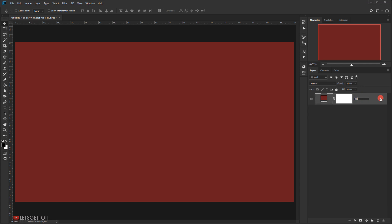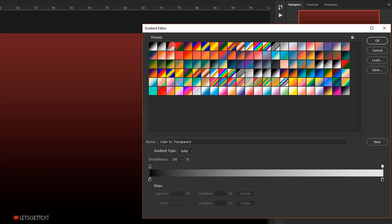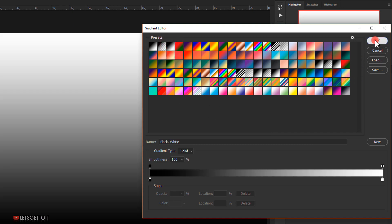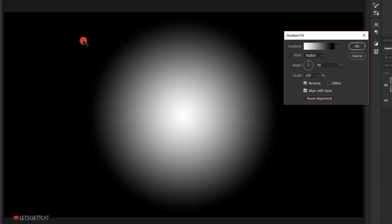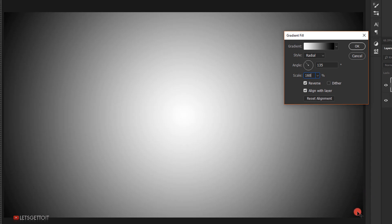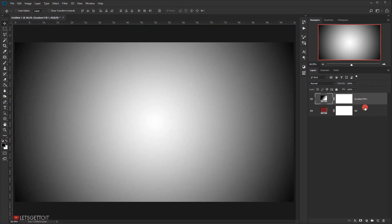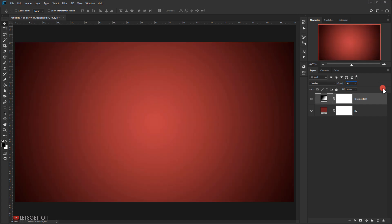Now I'm going to add a gradient that will work as a kind of vignette. I'll go to Adjustments and choose Gradient. I'll change the gradient to the default black-to-white gradient. Then I'll change the style to Radial, check Reverse so there's white in the center, change the angle to around 135, and set the scaling to 160. This leaves a dark area around the corners, which is what we want. I'll press OK, change the blending mode to Overlay, and bring down the opacity to around 75–80.